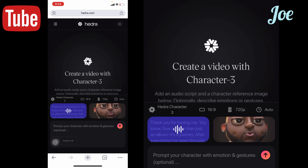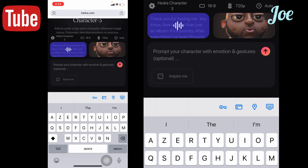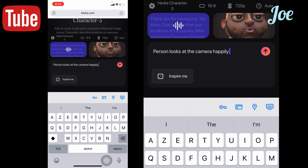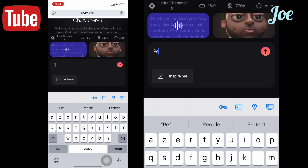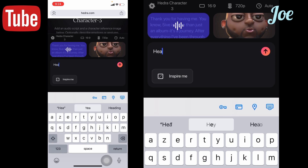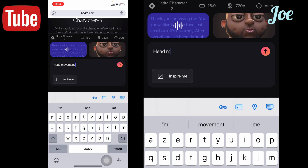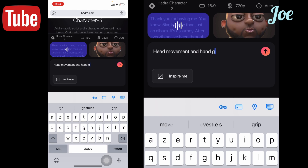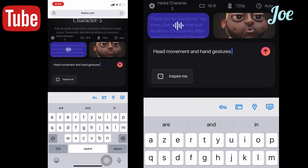Then they say 'Prompt your character with emotions and gestures.' They say 'Inspire me' — so they suggest a person looking at the camera happily, person smiling. Let's give it our own: head movements and hand gestures. Can you see it? Then click OK.